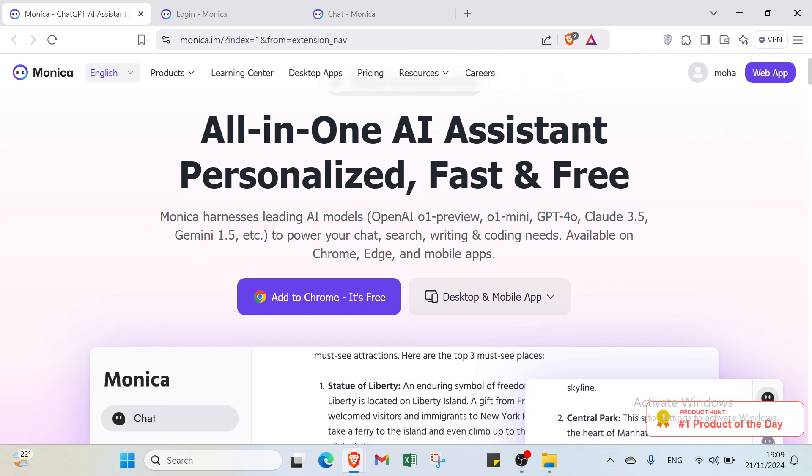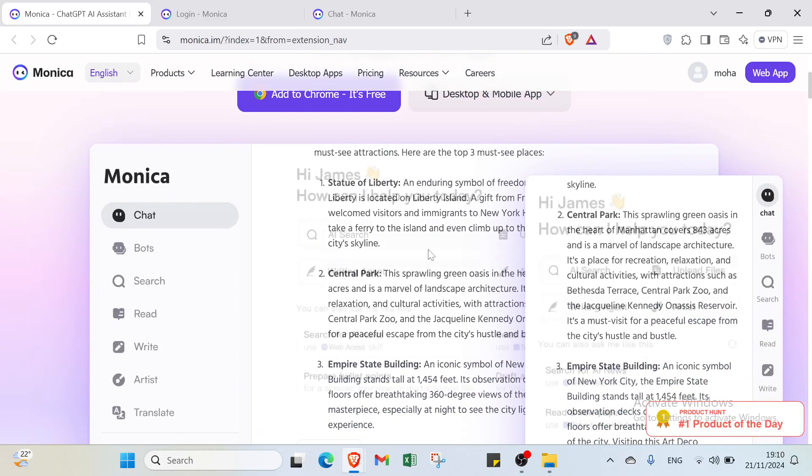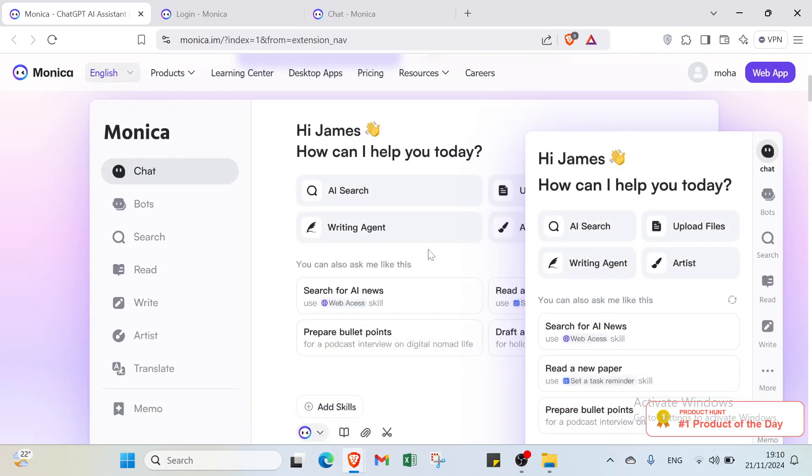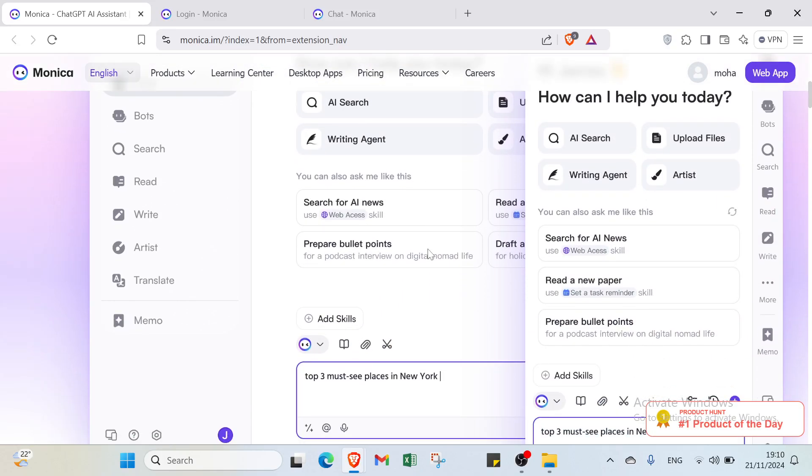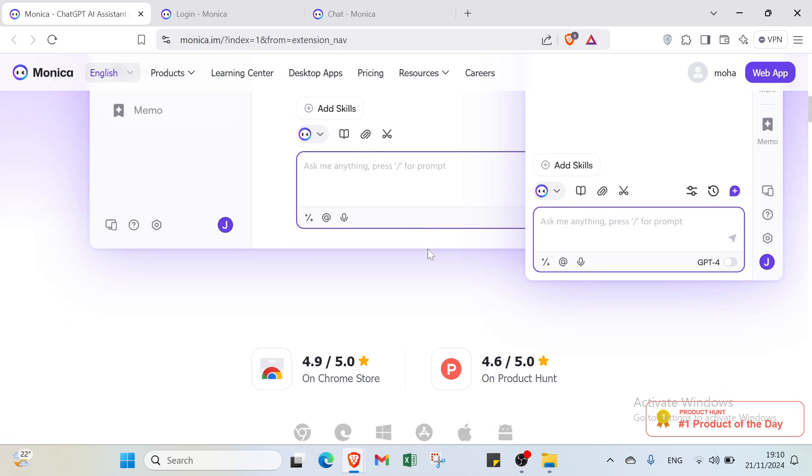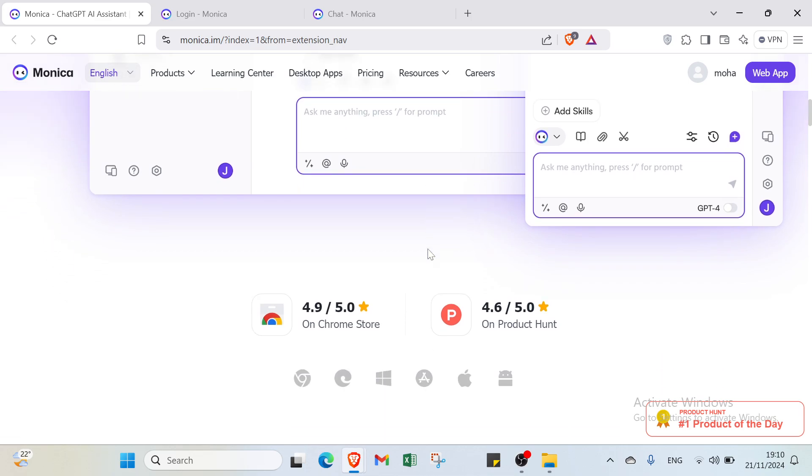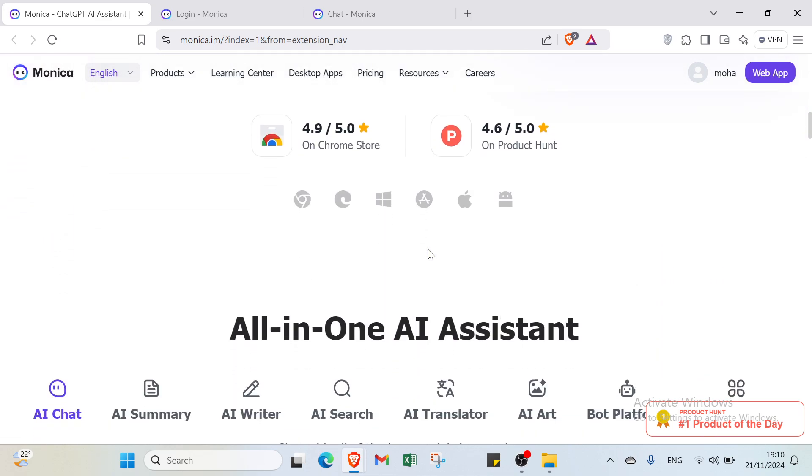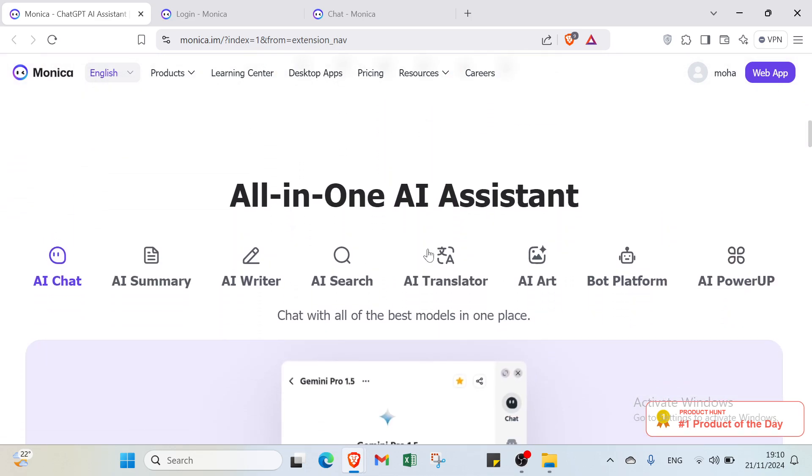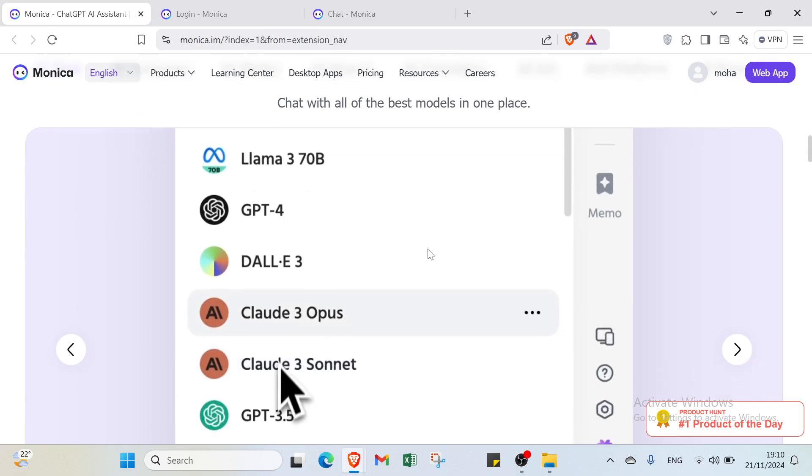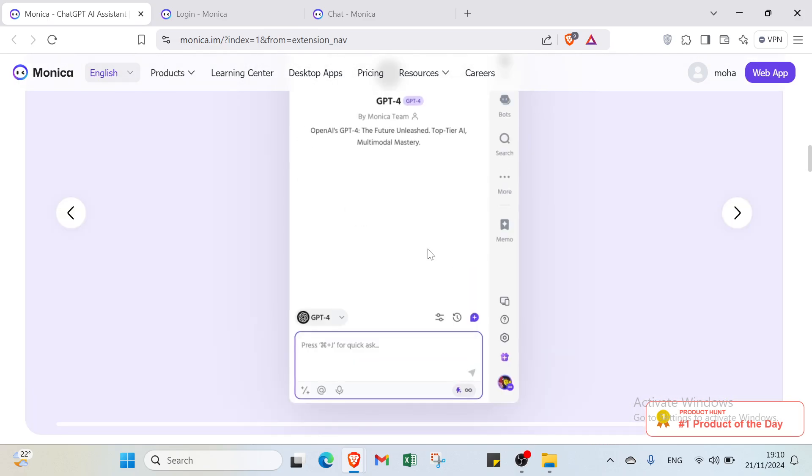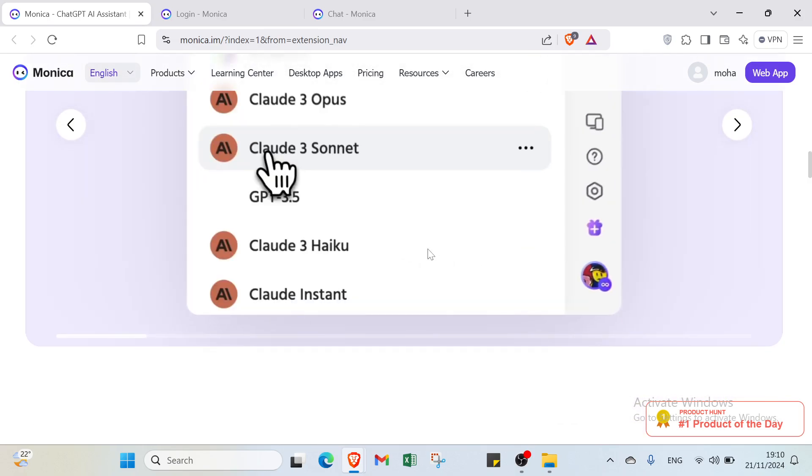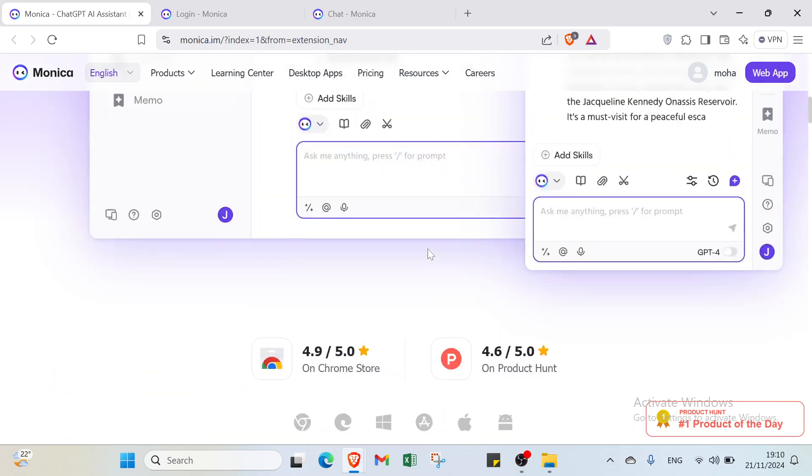First, let's understand what Monica is before showing you how to sign up. Monica.ai is like your personal digital assistant that helps you stay organized. It keeps track of your tasks, reminds you of important things, and helps you manage your schedule all in one place, making life a bit easier.